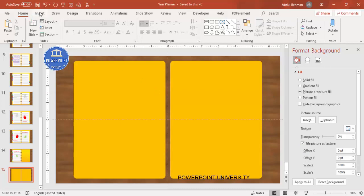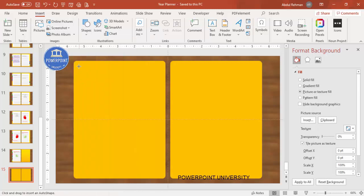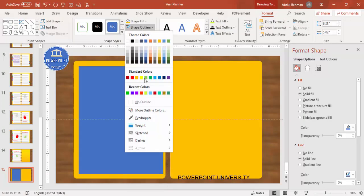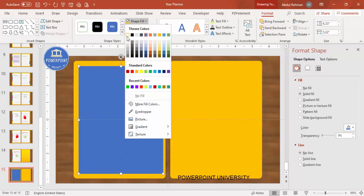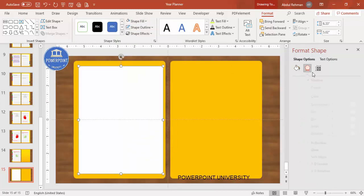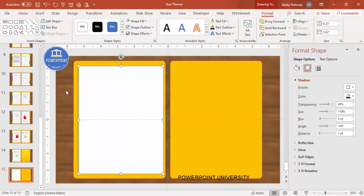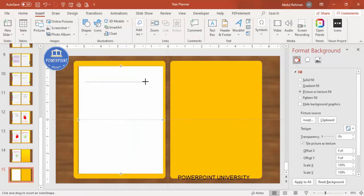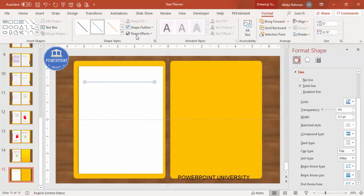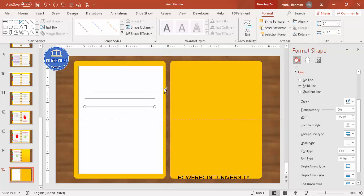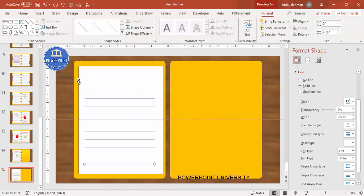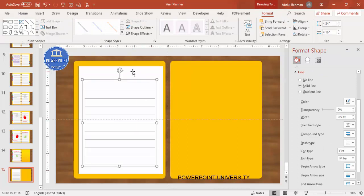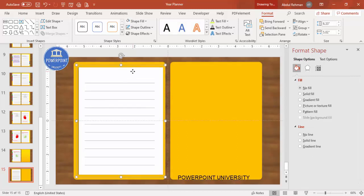Next, add the white paper. Go to Insert Shapes, select the Rectangle, draw it to the required size, set the outline to No Outline, and fill it with white. You can add a shadow effect. Then go to Insert Shapes, select Lines, hold Shift to draw a straight line, give it a gray color, press Ctrl+D to duplicate it, and add as many lines as required. Select all the lines and group them, then also group the paper.